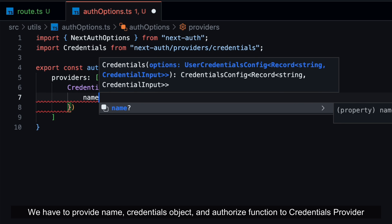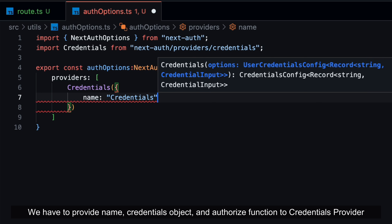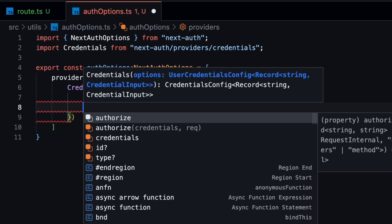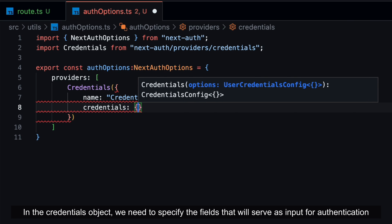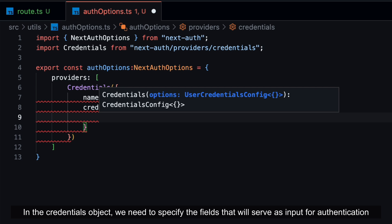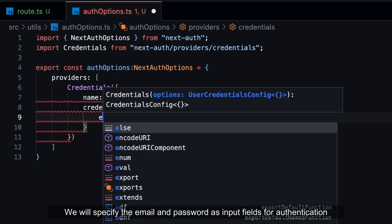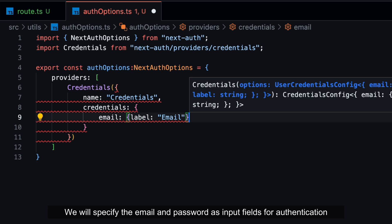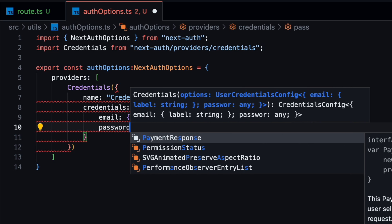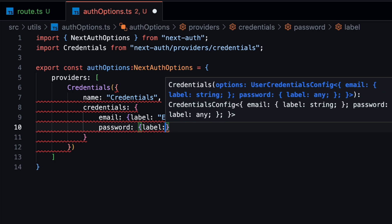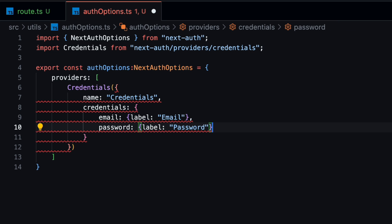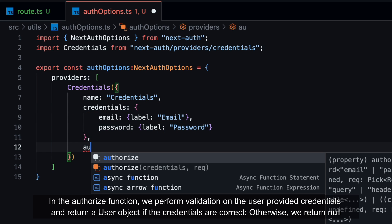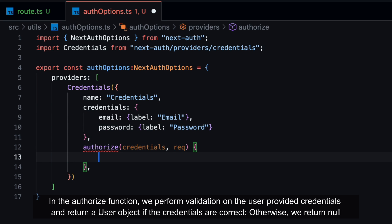We have to provide name, credentials object, and authorize function to Credentials Provider. In the Credentials object, we need to specify the fields that will serve as input for authentication. We will specify the email and password as input fields for authentication. In the authorize function, we perform validation on the user-provided credentials and return a user object if the credentials are correct, otherwise we return null.